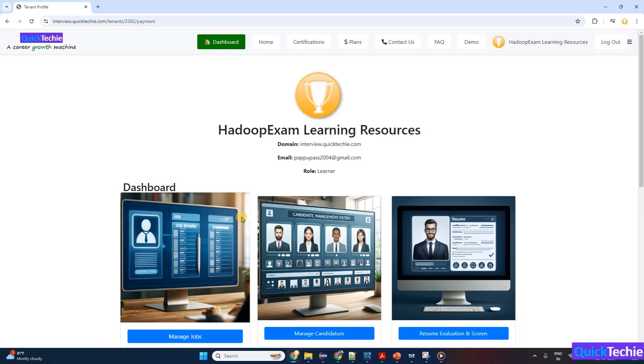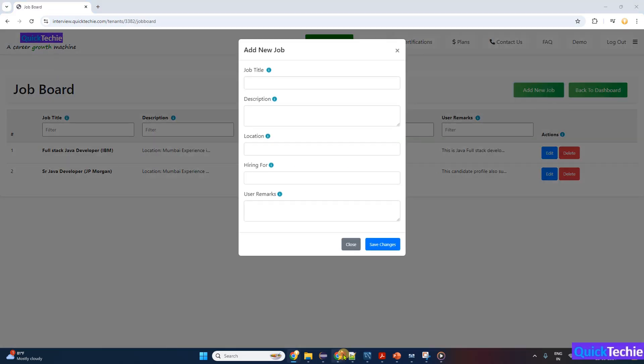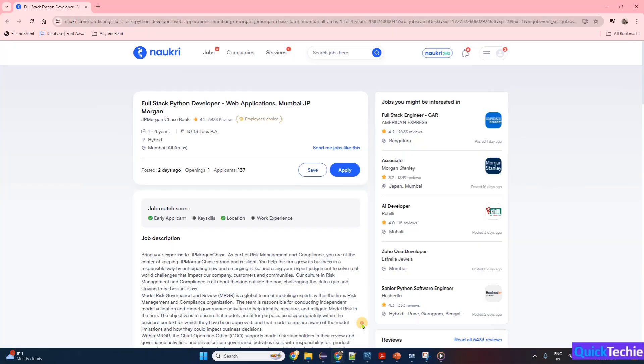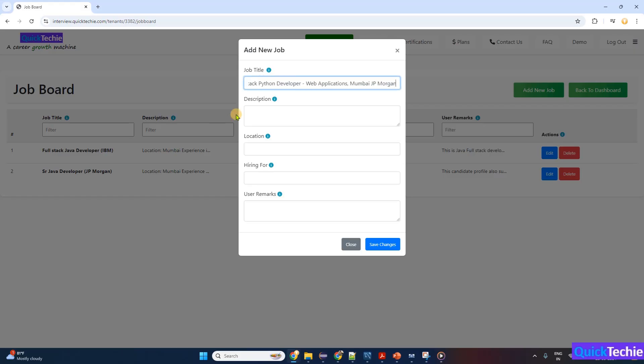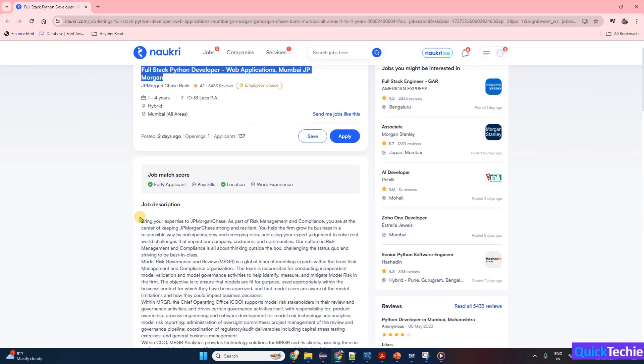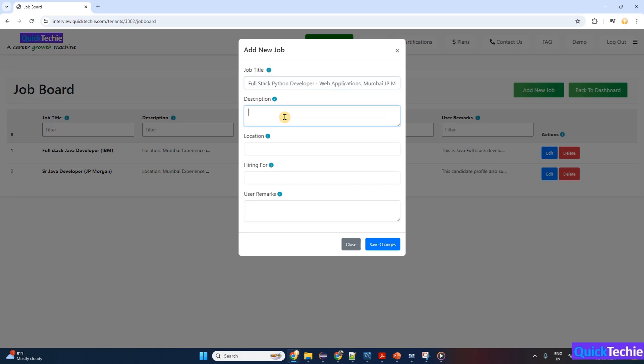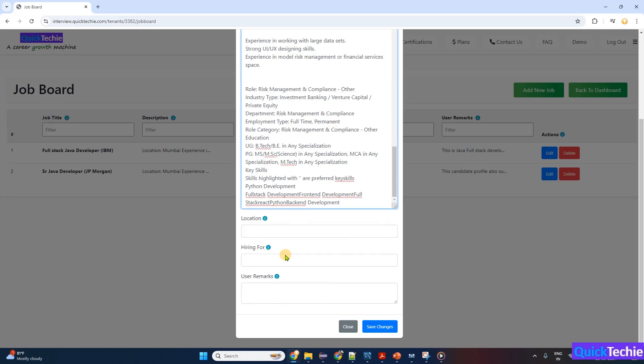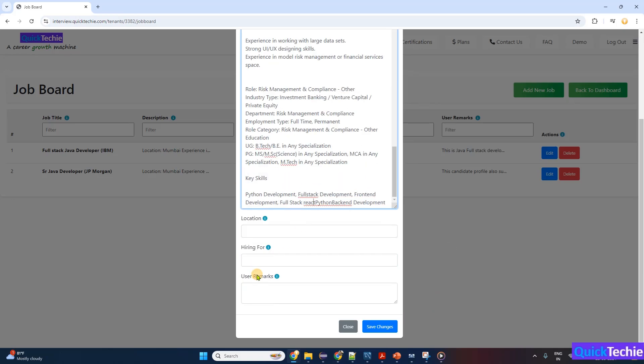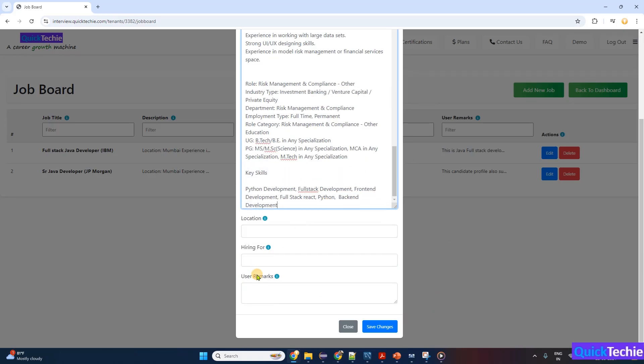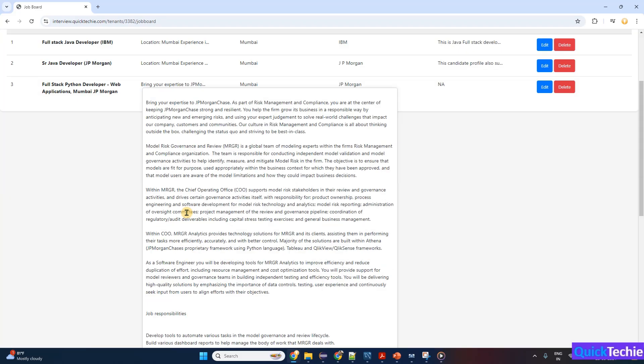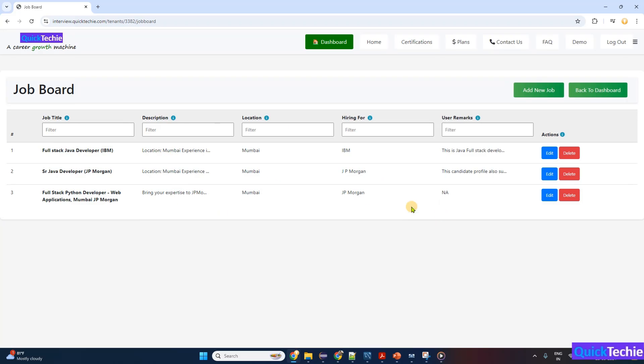Begin by logging into your QuickTechie.com account and navigate to the dashboard and create job section. Input essential details—simply copy-paste the entire job from the portal, such as the job title and description. This is the simplest way to create a job in the portal to prepare for an interview.